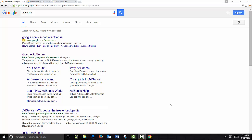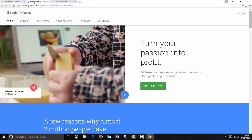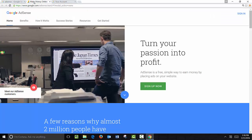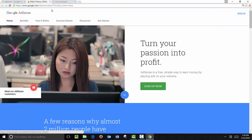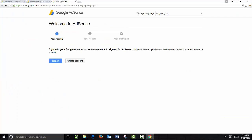Go ahead and go online and click on Google AdSense. It takes you to their home screen and what we want to do is click on Sign Up Now. Once you click on there it's going to ask you to sign in to your Google account. If you don't have a Google account you can go ahead and create a new account here.